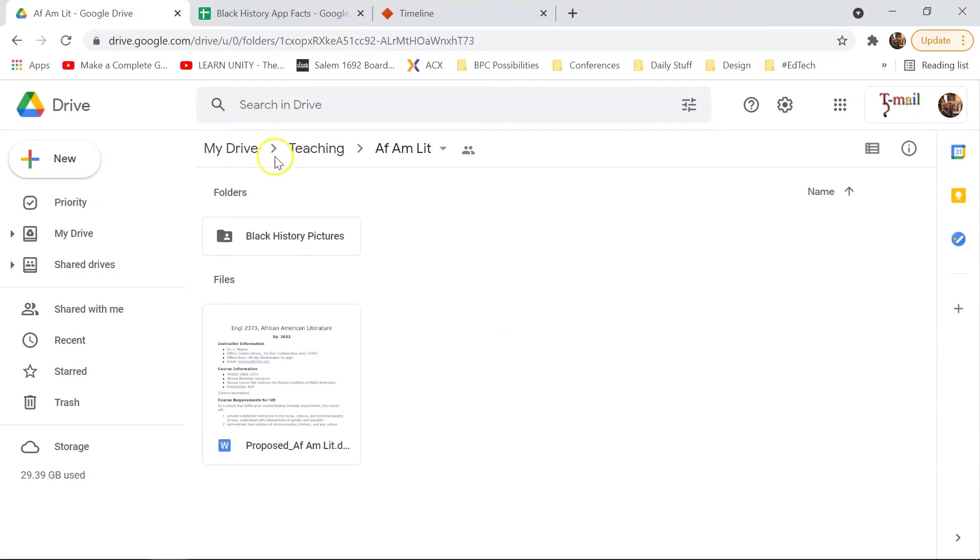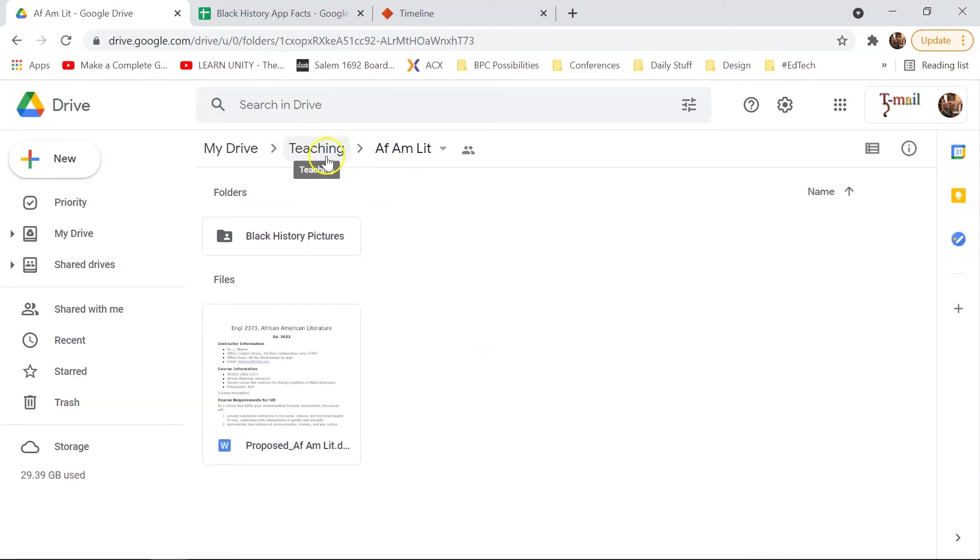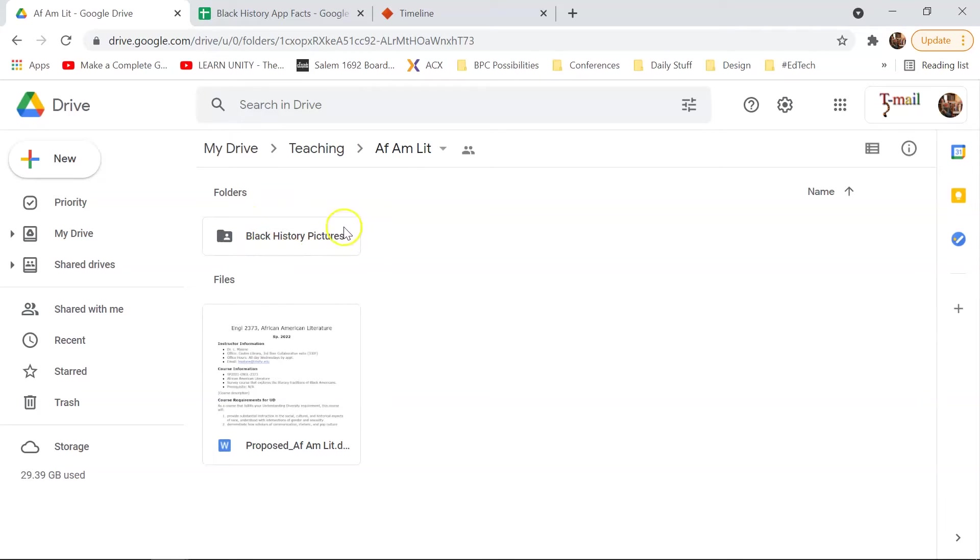So even if you have your different folders, main folders for Google Drive, I suggest making a folder just for the pictures that you're going to be using for this project.